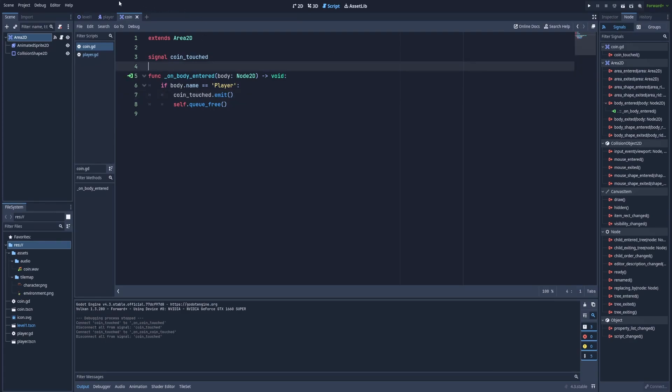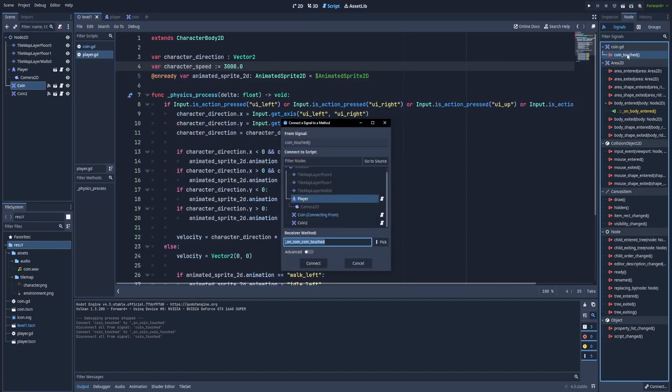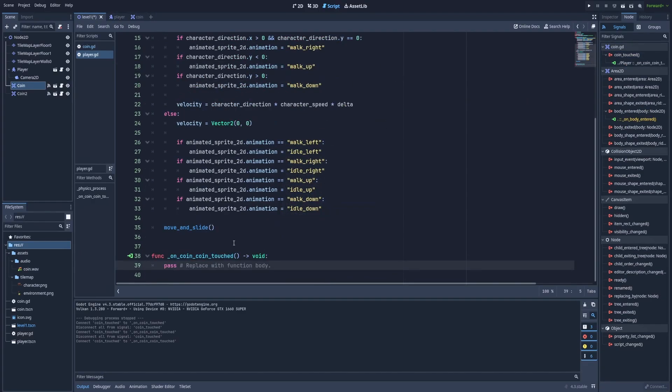Let's switch to the level 1 scene. And here to player.gd. Make sure to click the coin. And click on our custom signal coin_touched. Make sure that it says player, because that's the script that we want to connect it to. And hit connect button. Right below, we've got our function on_coin_coin_touched. And that's because we've named our node coin. It's fine.